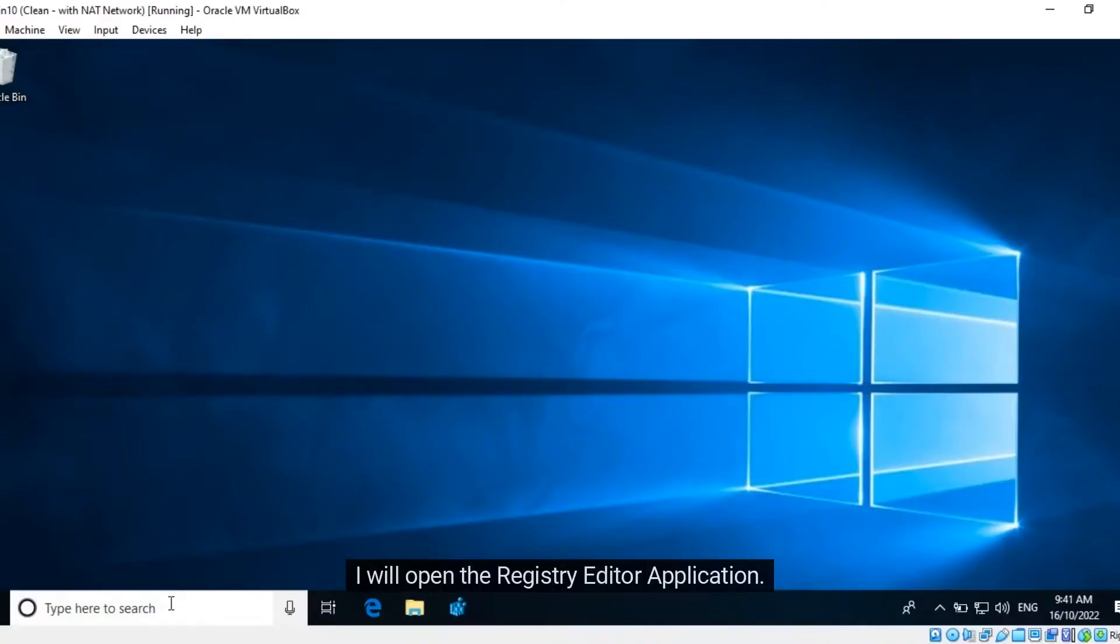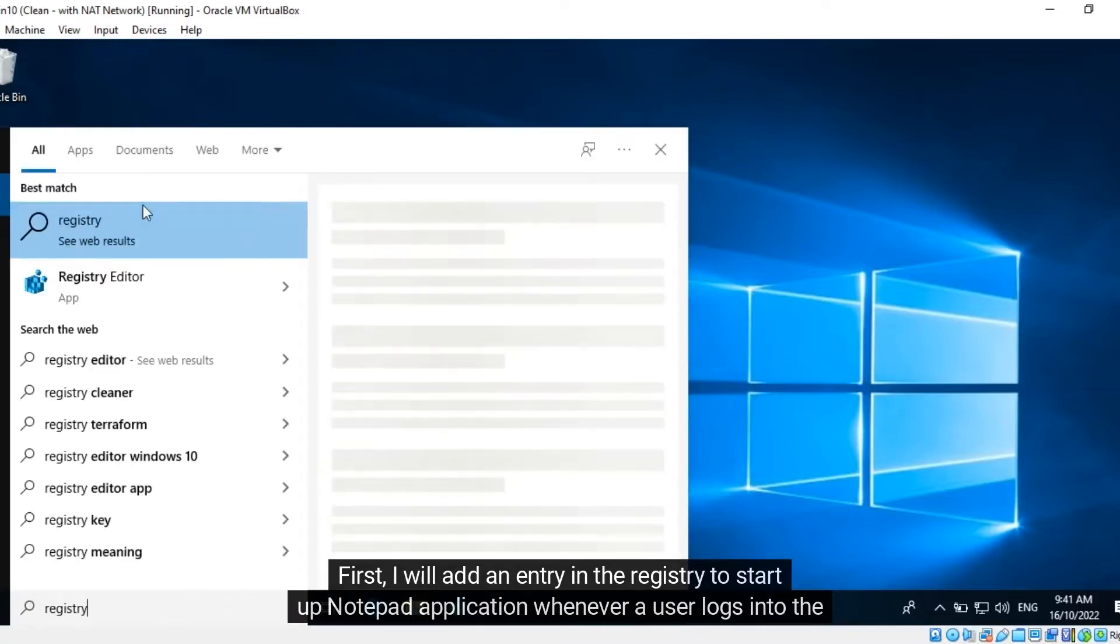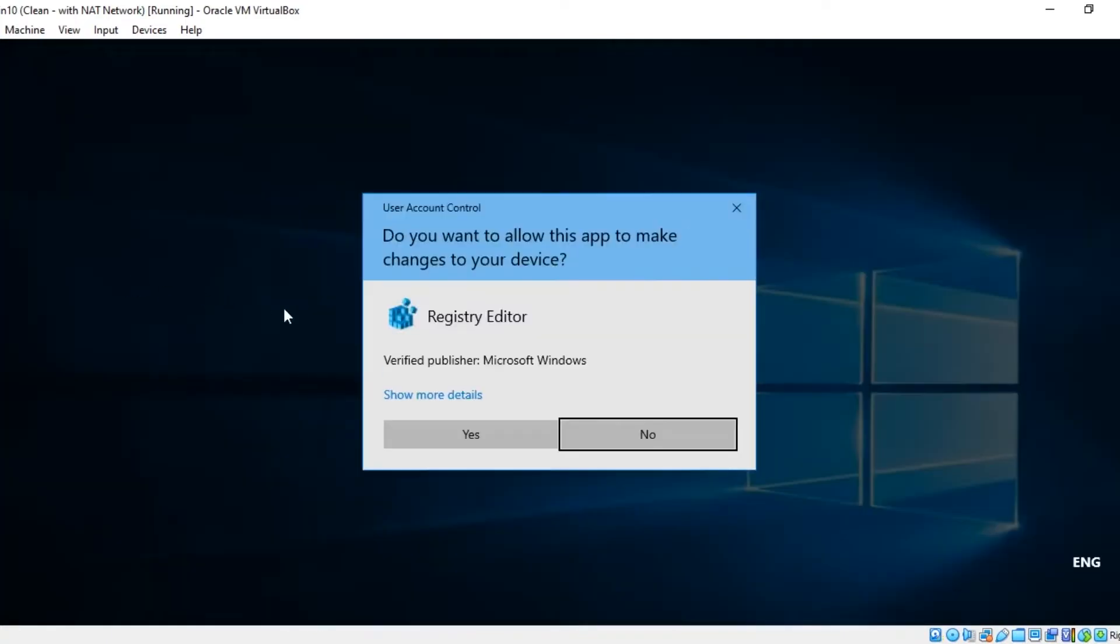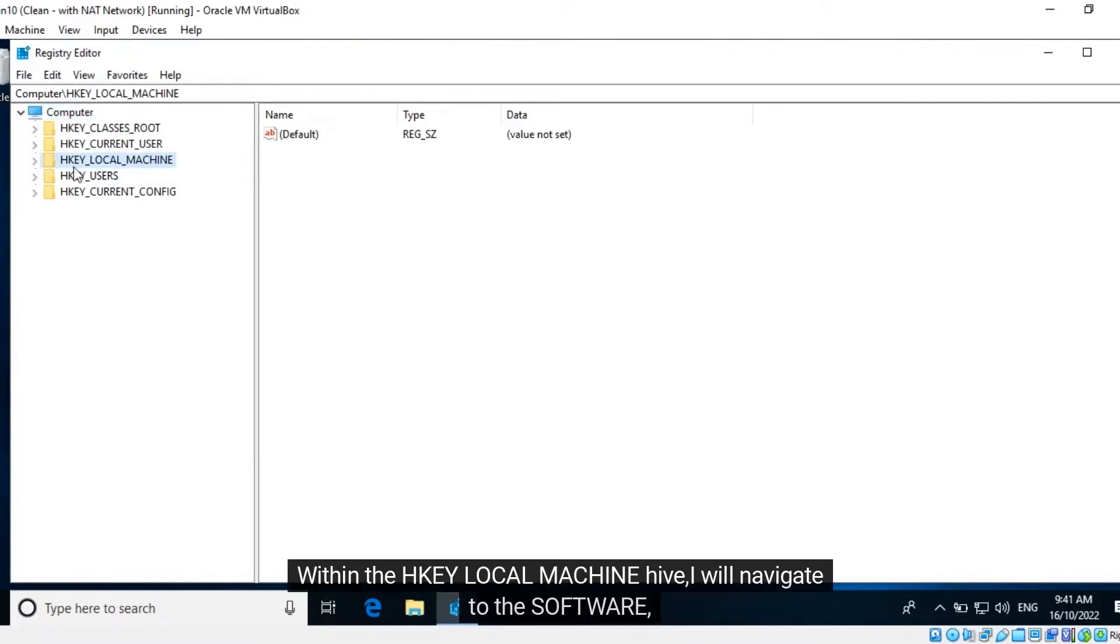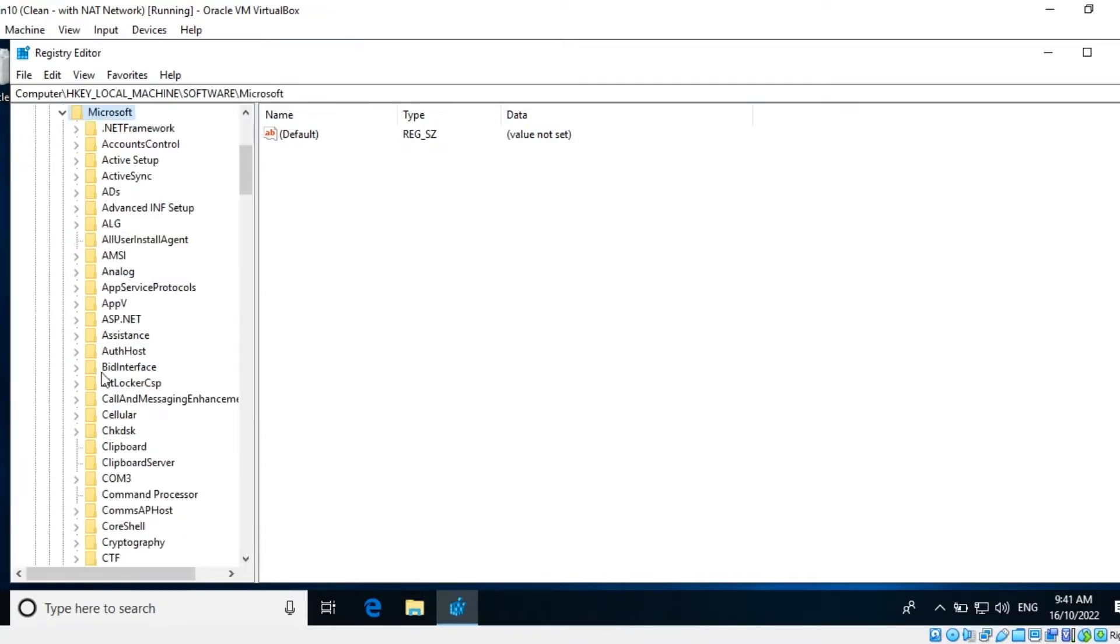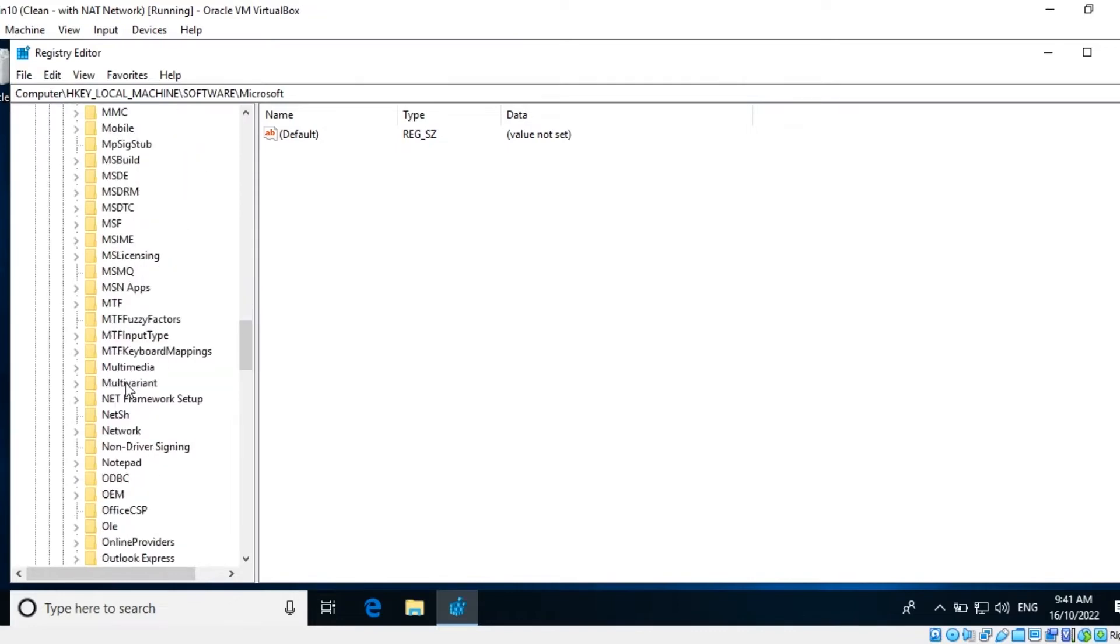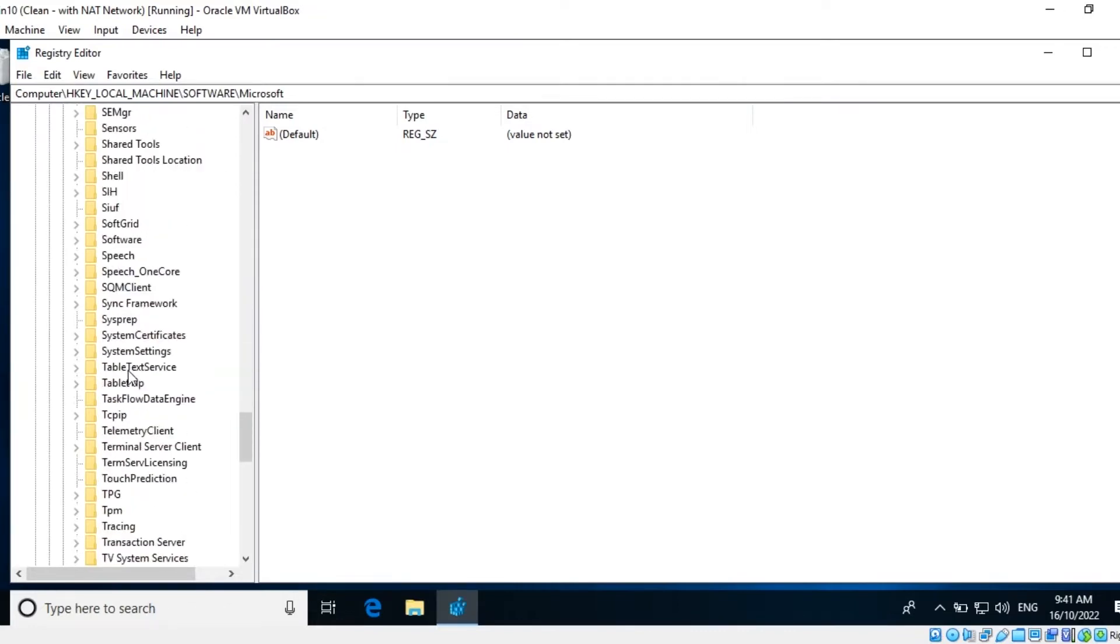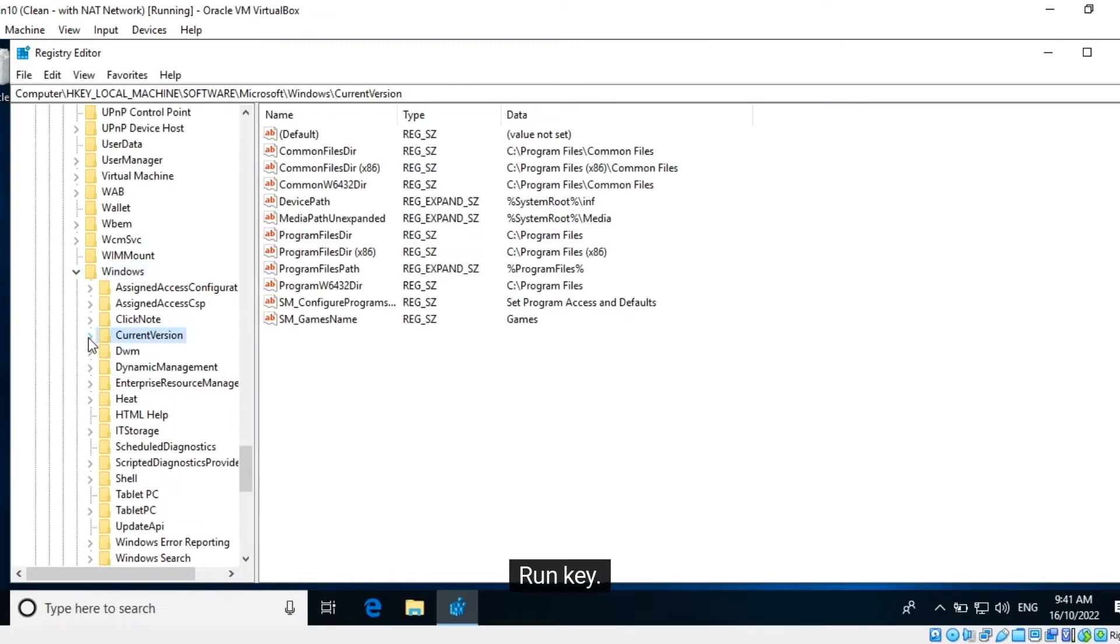I will open the registry editor application. First, I will add an entry in the registry to start up the Notepad application whenever a user logs into the system. Within the HKEY_LOCAL_MACHINE hive, I will navigate to Software, Microsoft, Windows, Current Version, Run key.